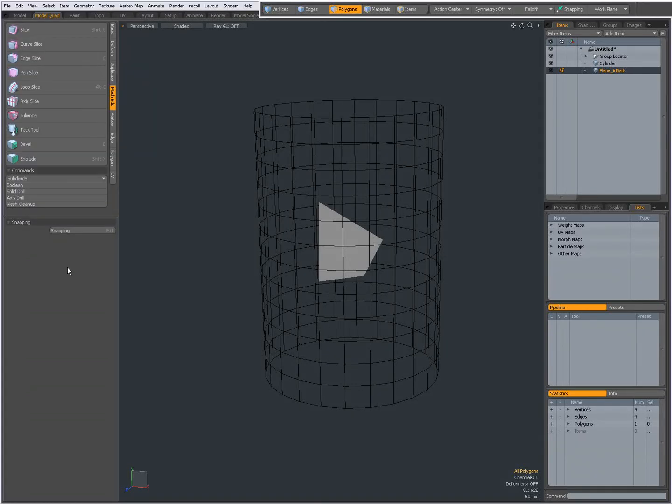Hi there, Dominic here with an intro to the Axis Drill tool in Modo 601 found on the Mesh Edit tab.